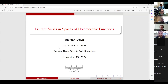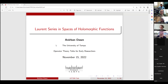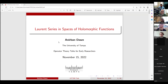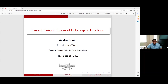Welcome everybody to another wonderful Otter Talk. Today we're joined by Anirban Don, coming from the University of Tampa, and he's going to be giving us a talk on Laurent series and spaces of holomorphic functions. Thank you so much, and Anirban, take it away. Thank you, Doug, and thank you all the organizers for giving me the opportunity to present my talk here.